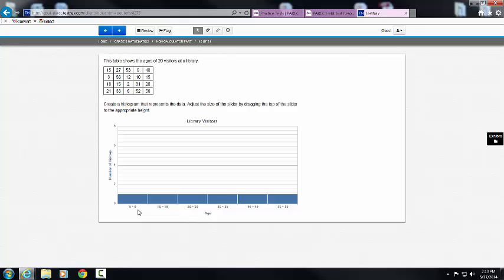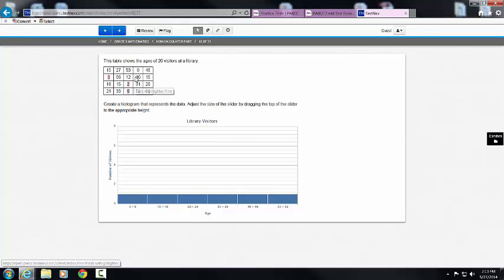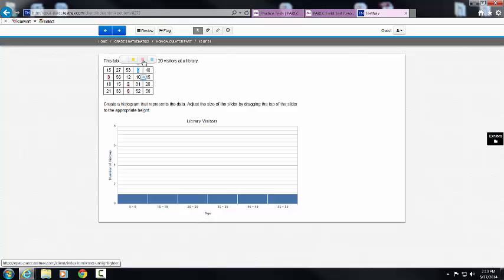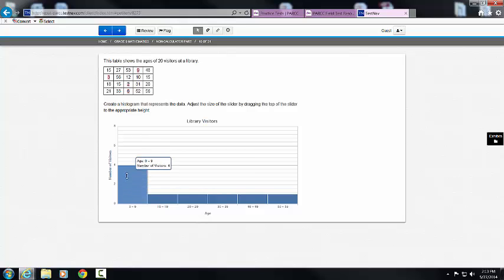So the first column that I have to deal with is 0 to 9 for library visitors. So I'm going to go up to my box, and I'm going to highlight all of the numbers that are between 0 and 9. I'm going to do that in pink, and 9 makes the cut, and that's it. I have 4. So I'm going to go to my 0 through 9, and I'm going to drag it right to 4.